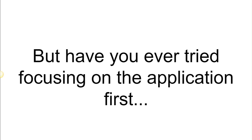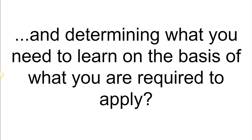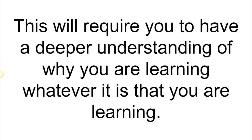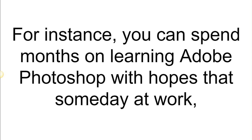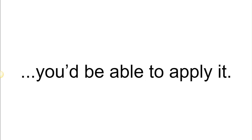But have you ever tried focusing on the application first and determining what you need to learn on the basis of what you are required to apply? This will require you to have a deeper understanding of why you are learning whatever it is that you are learning. For instance, you can spend months on learning Adobe Photoshop with hopes that someday at work you would be able to apply it.